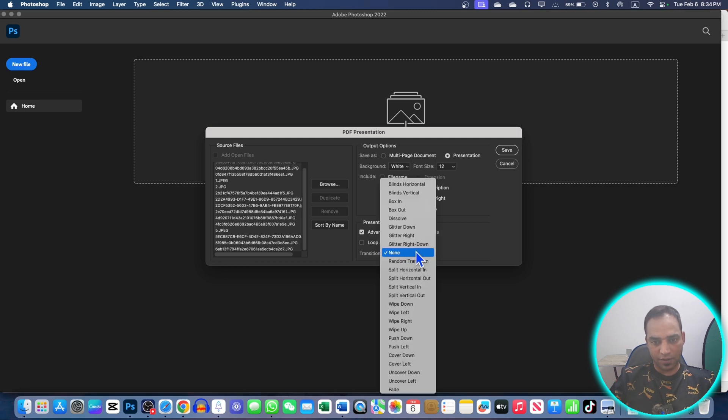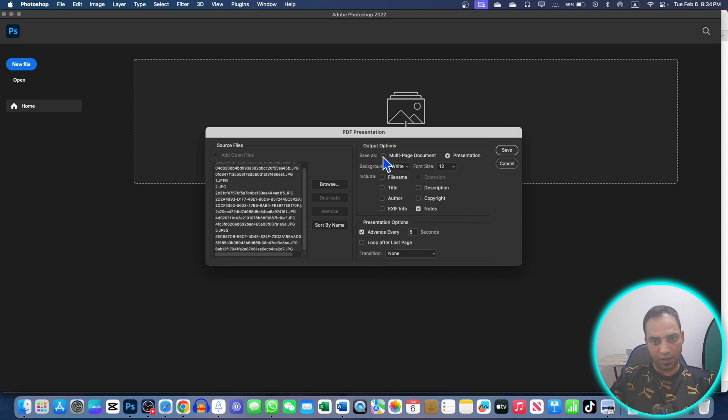You can choose these options here as well. Transition if you want to give some transition, but here I'm going to choose Multi-Page Document.